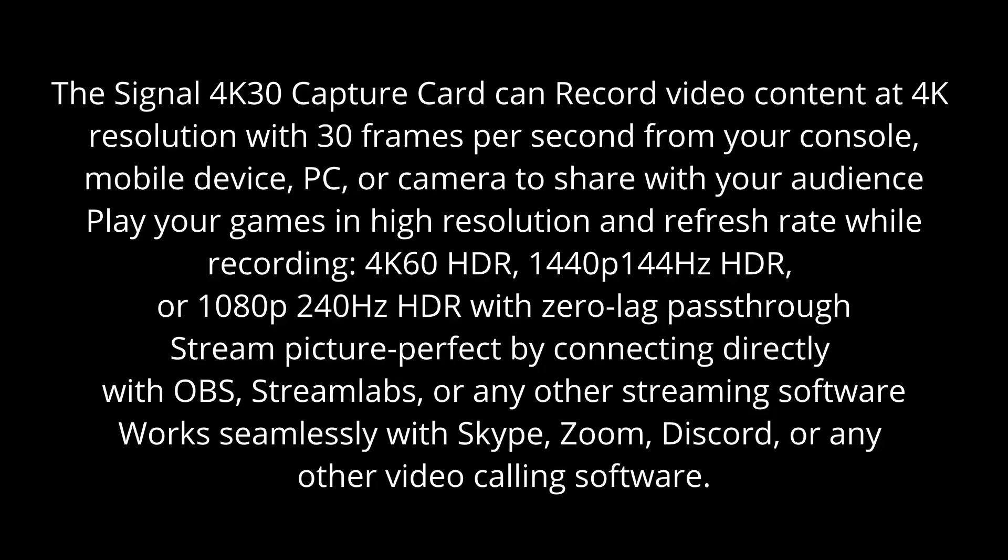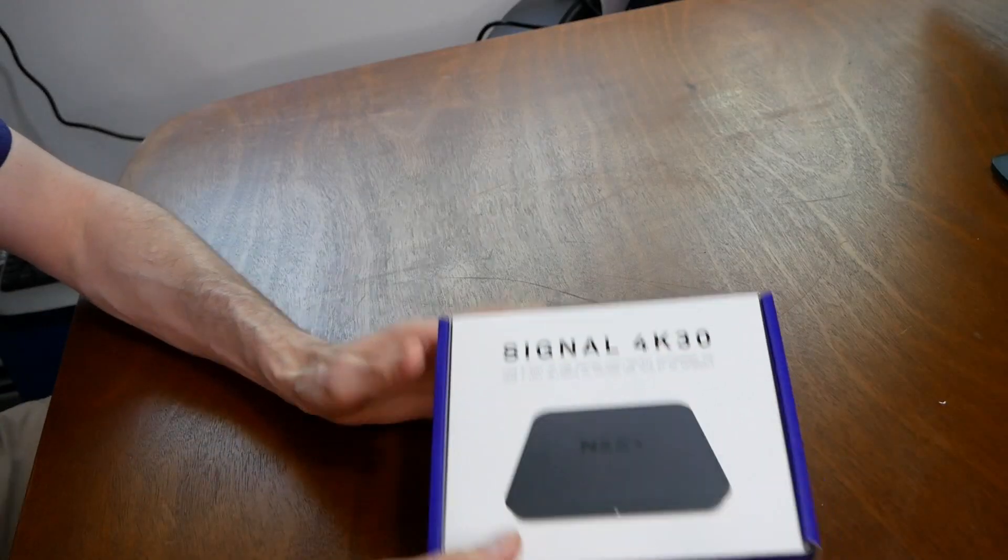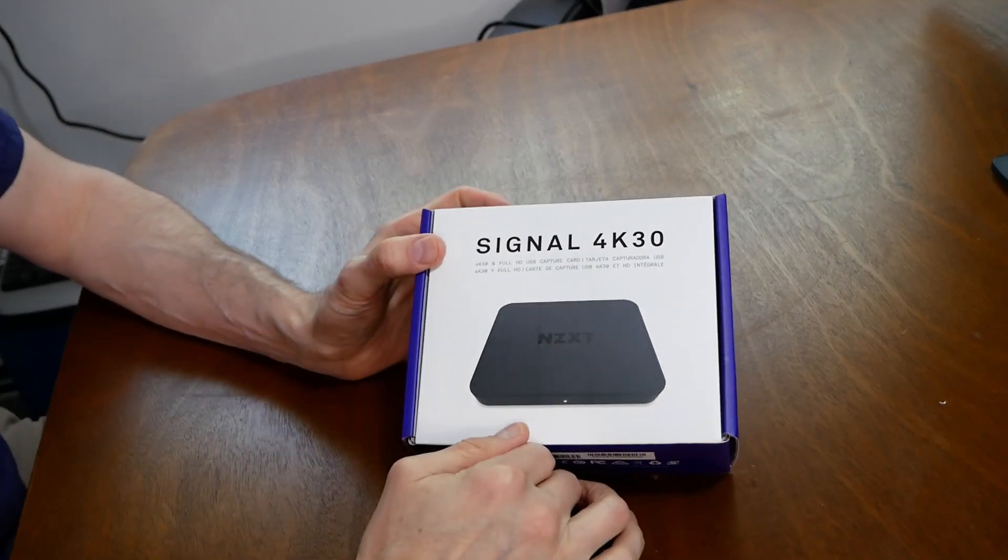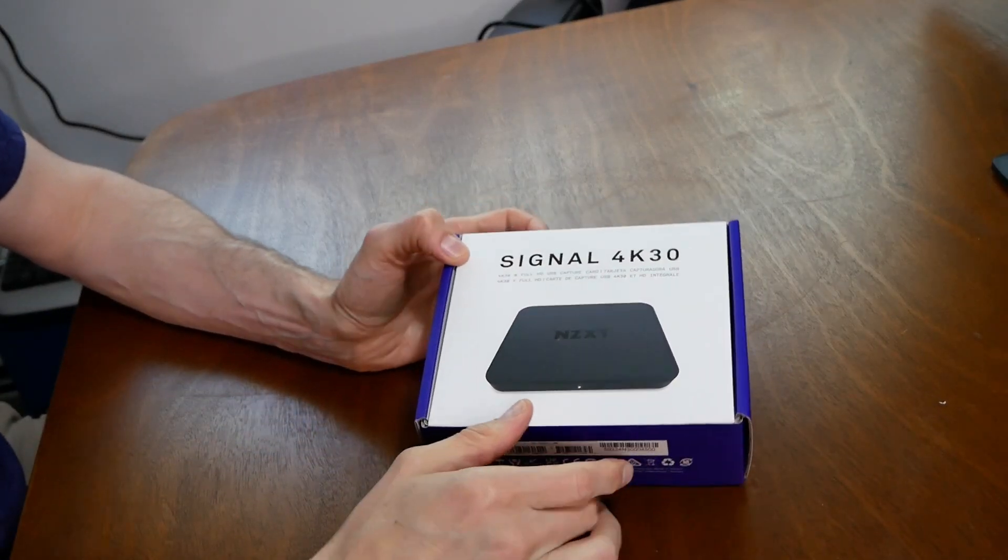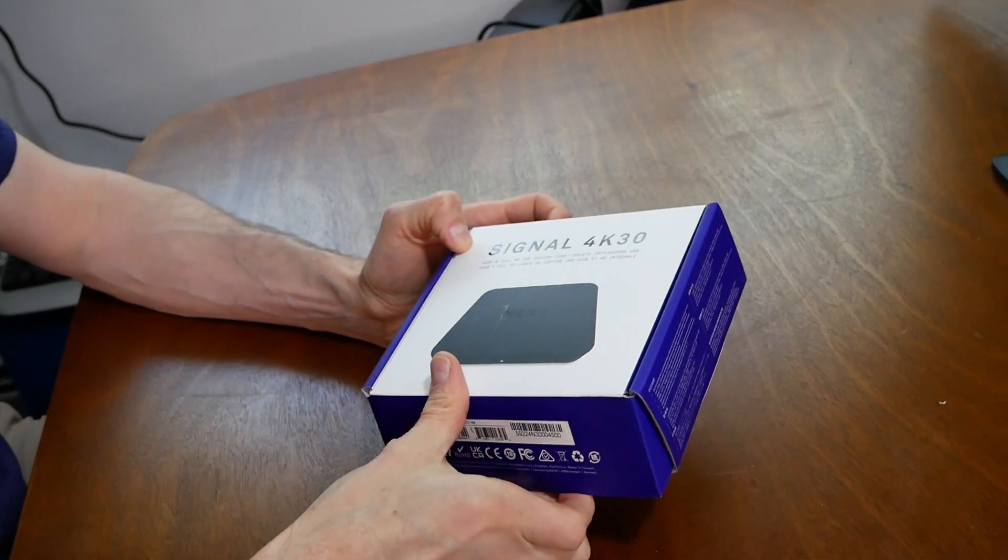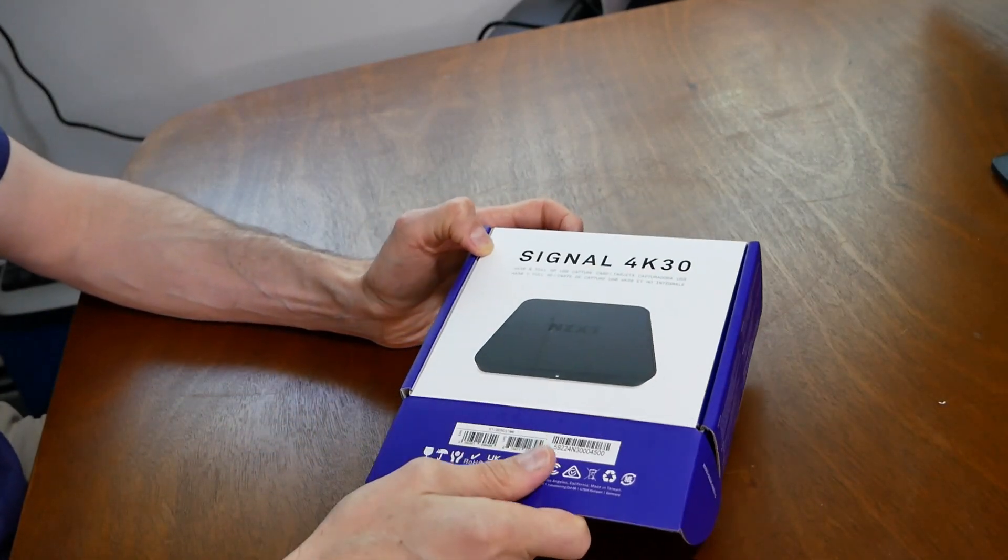So I'll show you the specifications in detail for this card right here. Please press pause if you need more time to view them. So let's get right into it shall we? The Signal 4K30 by NZXT.